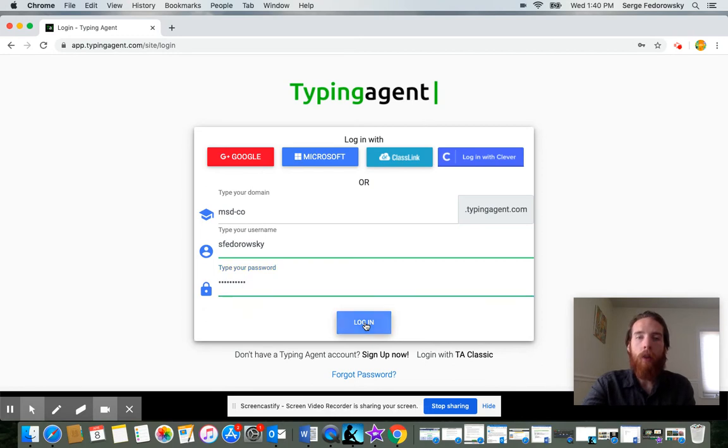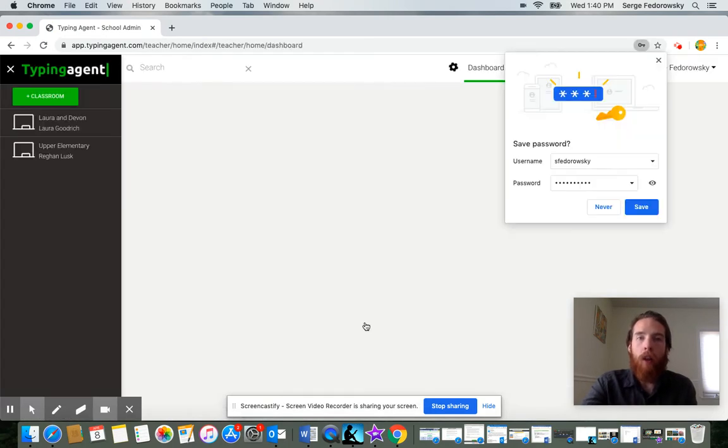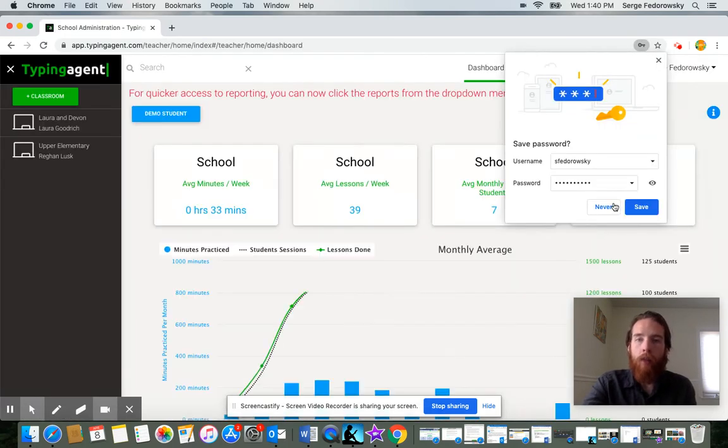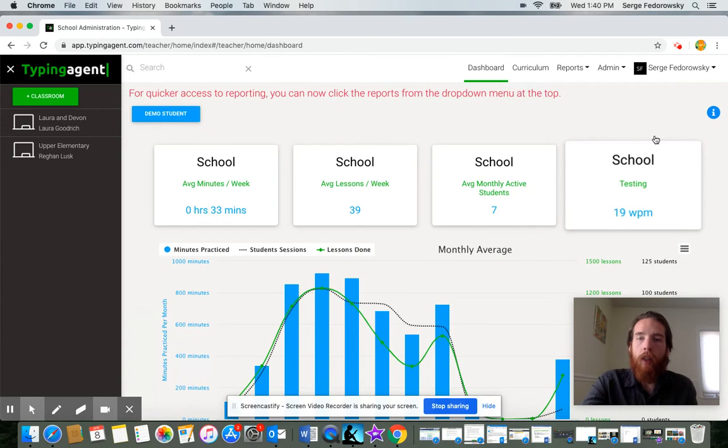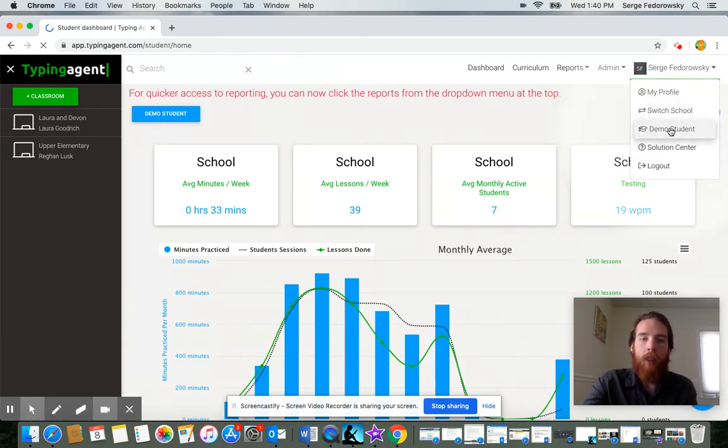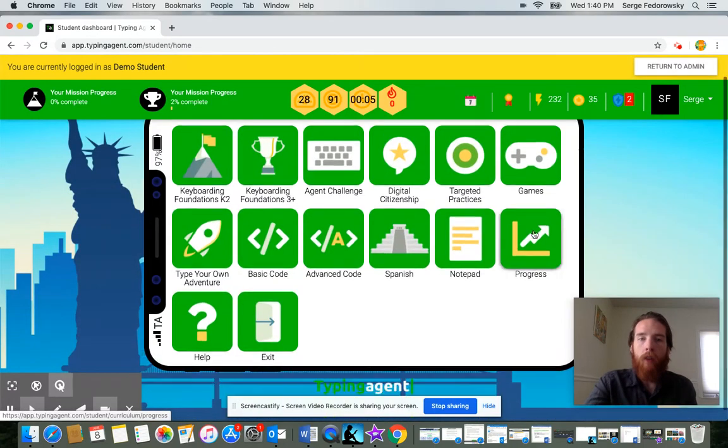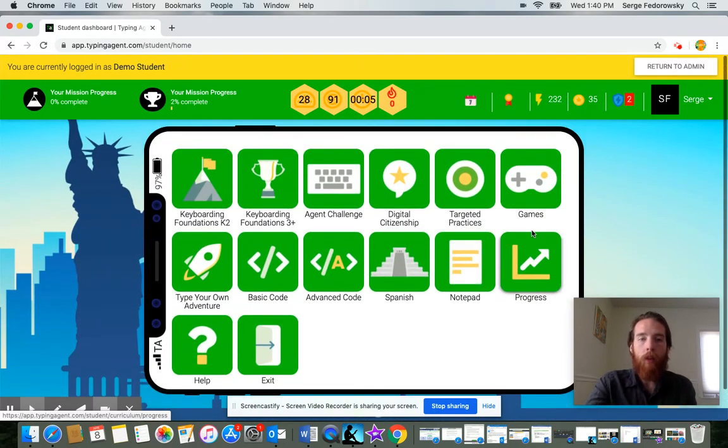All of this information is going to be available in the instructions that I'll attach to this video. So my page looks a little bit different than your page because I have to control all of the accounts, but you're going to come to a page that looks something like this.